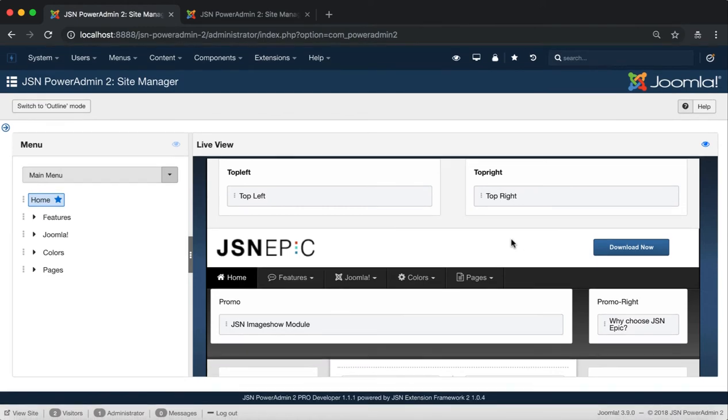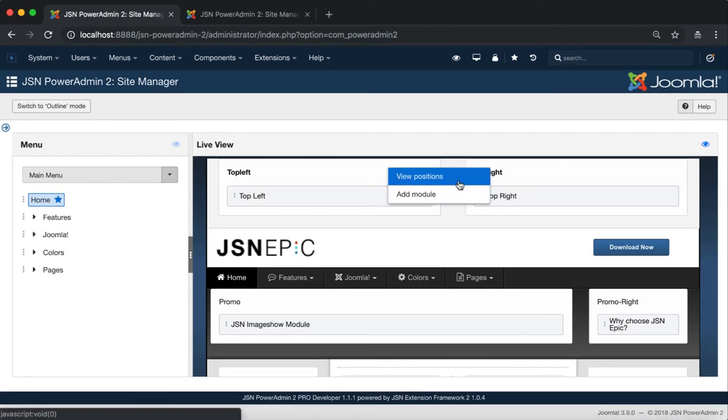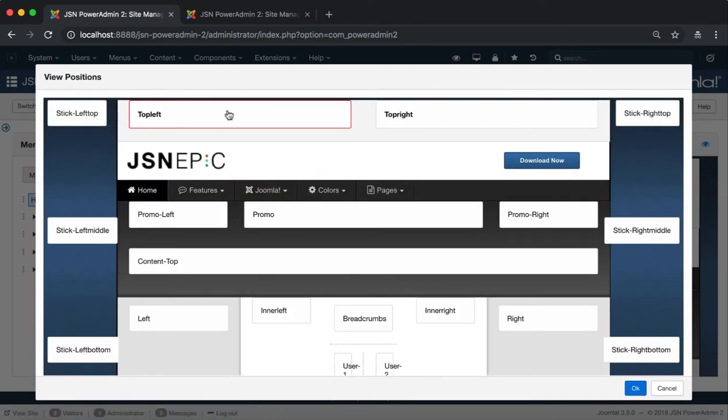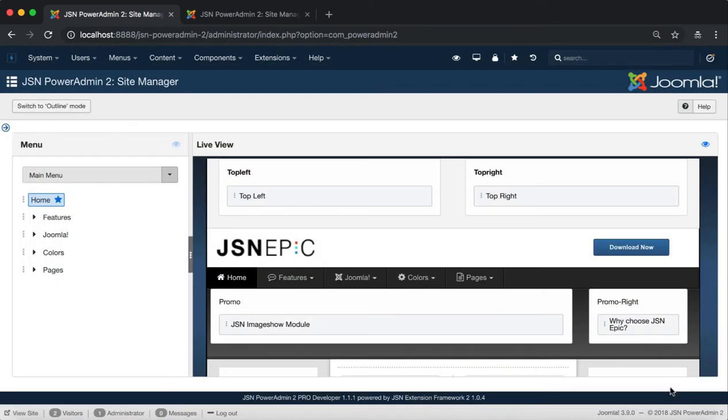And click on each module position and module to show all the functions of this management such as View Positions, Add Module, and all the functions of module management.